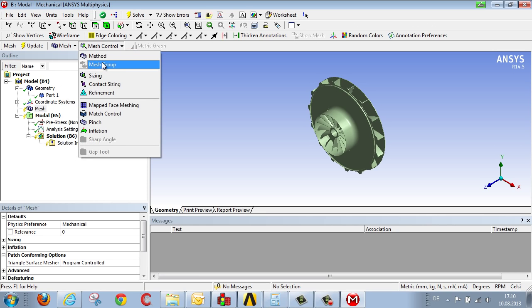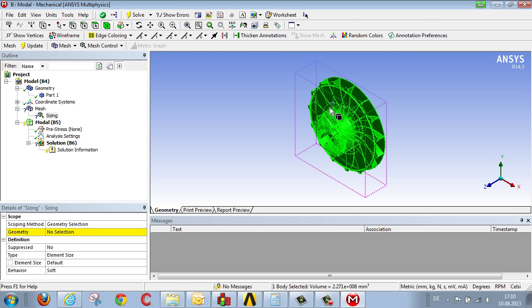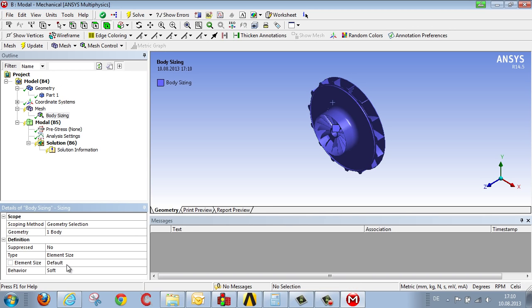At this point we select an element size and allocate the geometry. Define the size and initiate the cycle that creates a mesh structure.